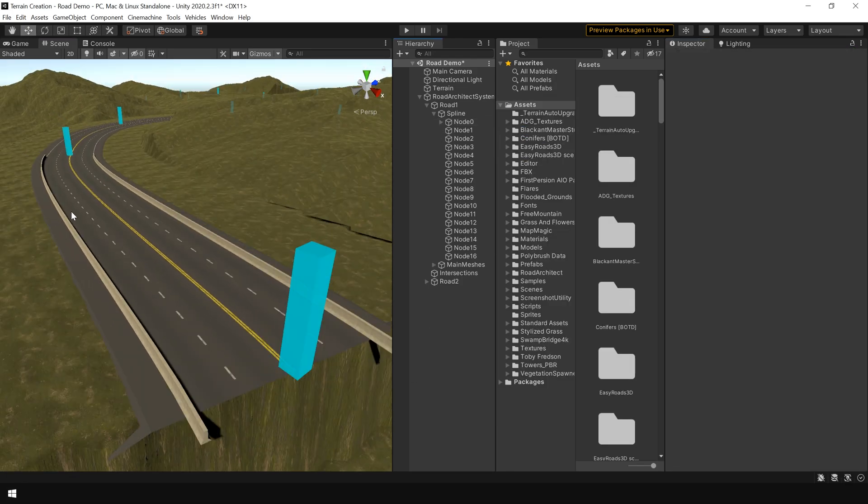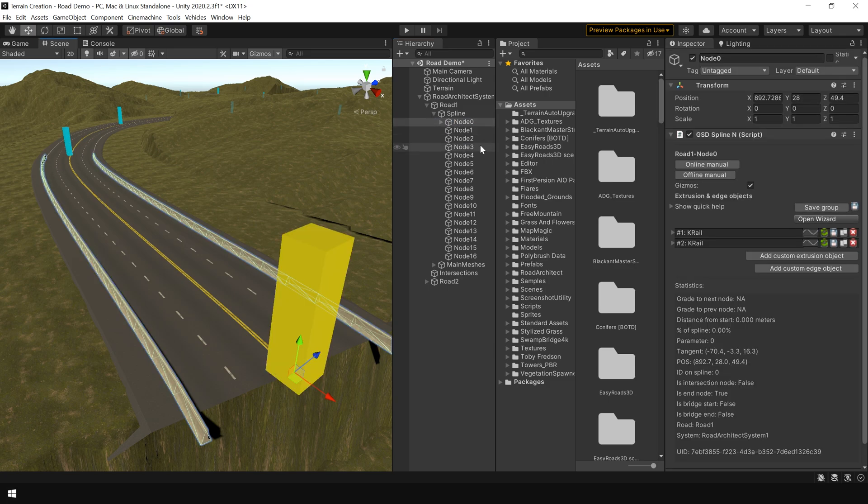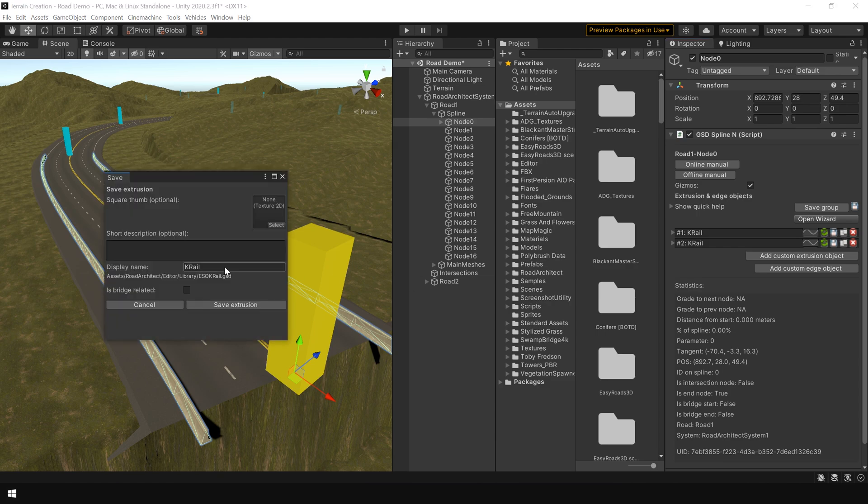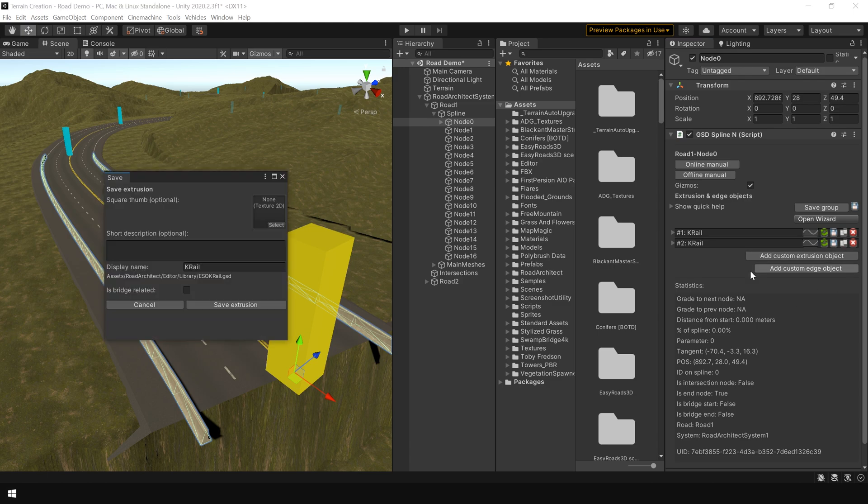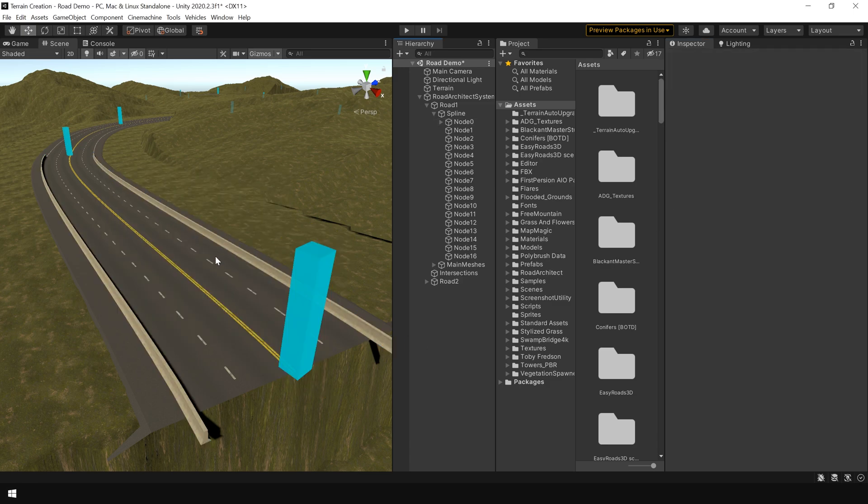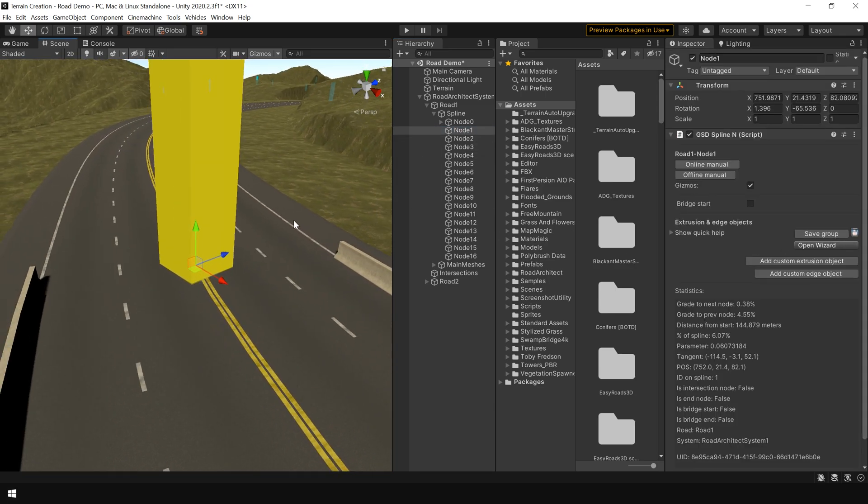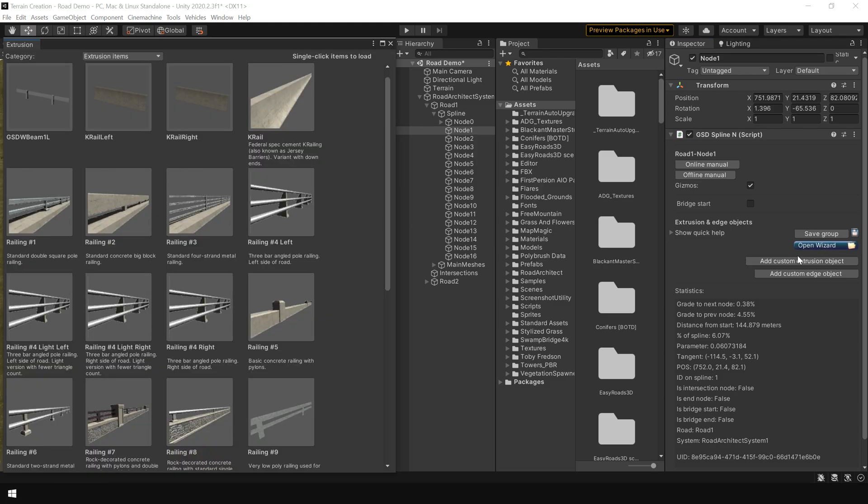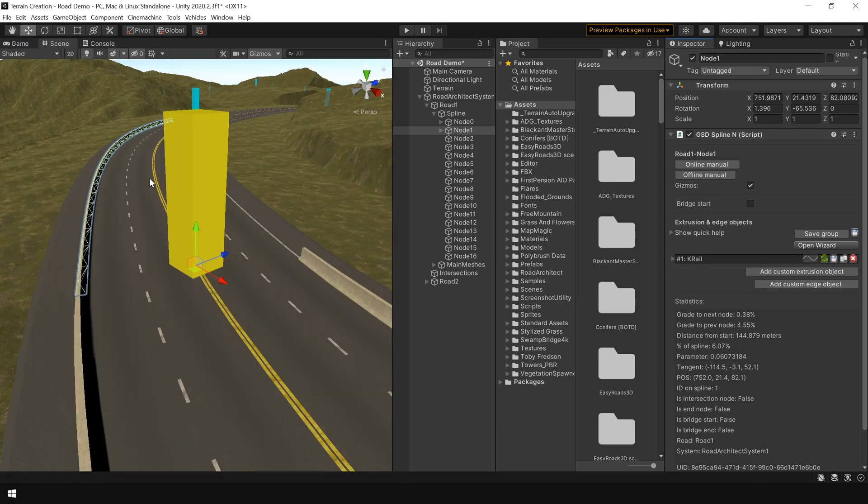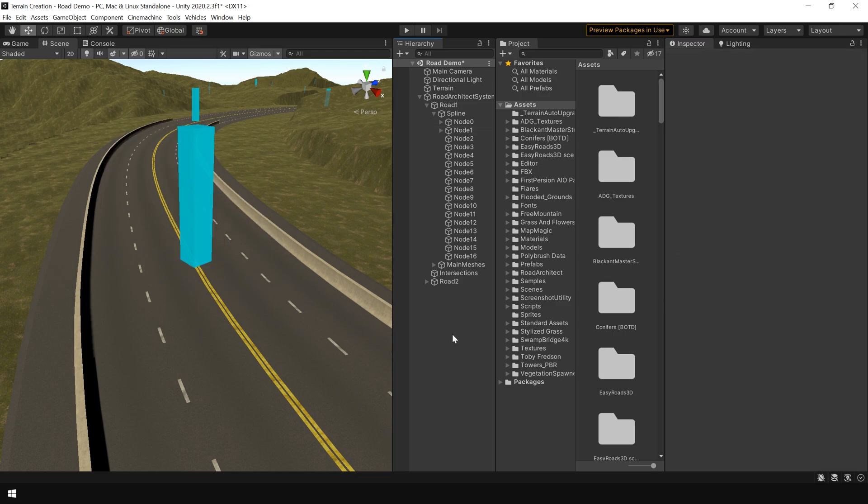You can also save this railing design as a preset. To add railing to the complete road. So for example I select the node. And I click on this save icon. And I call this railing left. And save. And save this one as a railing right. Now to add railing to the next node. Simply select the next node. Click on open wizard. And here you can see. These are the preset we saved. So select left. And this will add railing to the left. And add to the right.